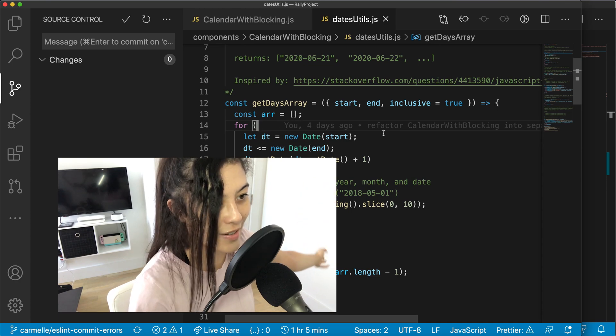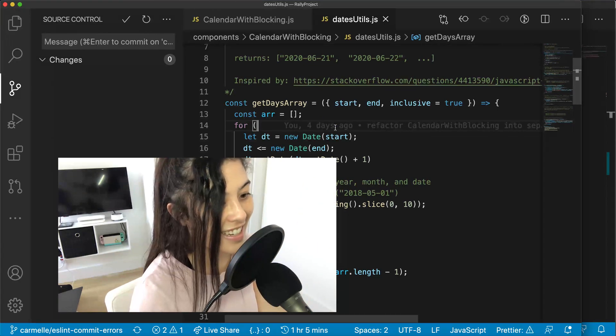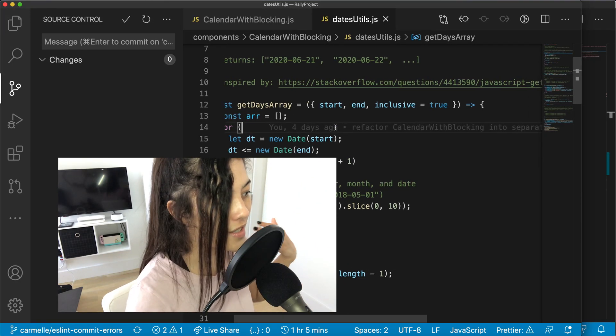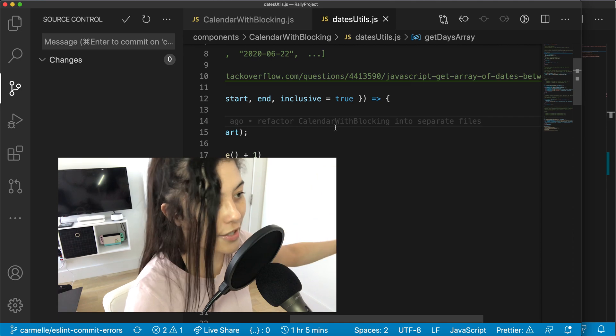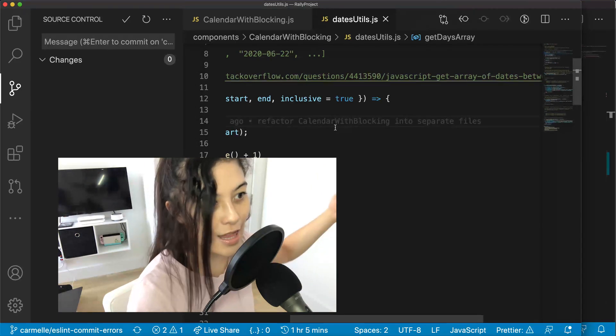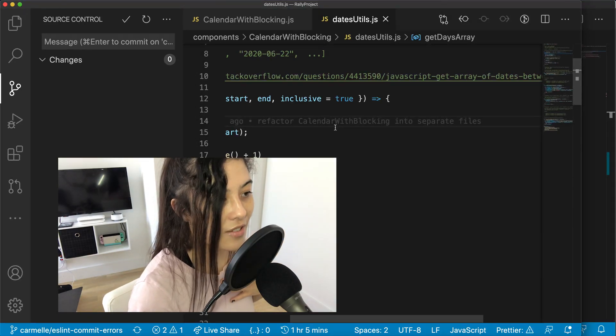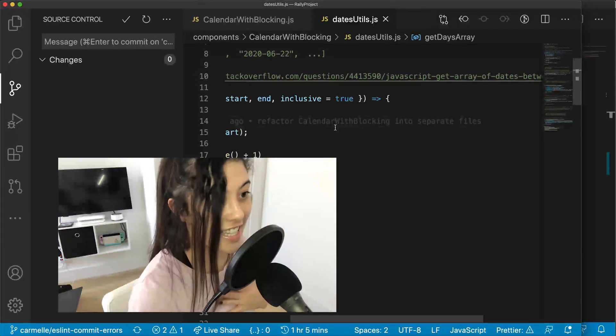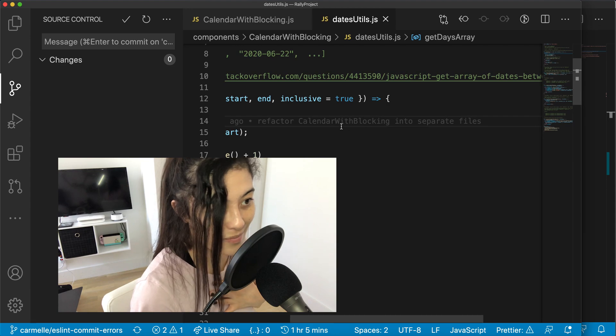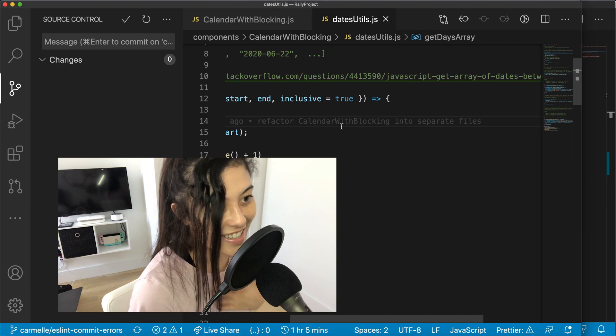Sometimes they don't, but it's also useful to see what you put as your commit messages in the past. So that's why I really enjoy GitLens and why I think you should download it too.